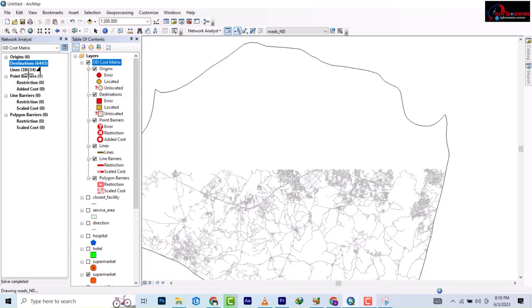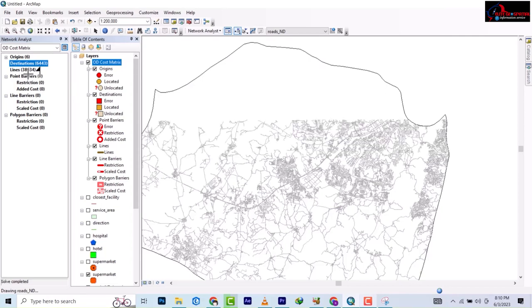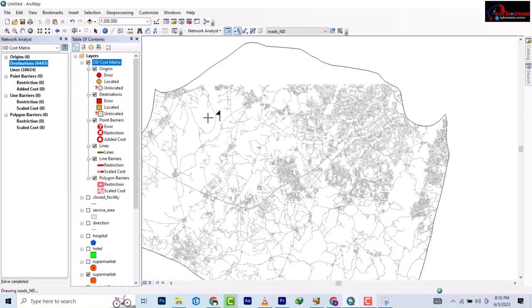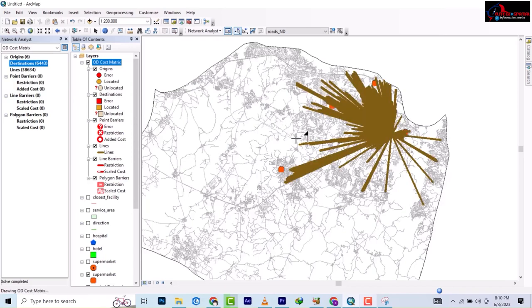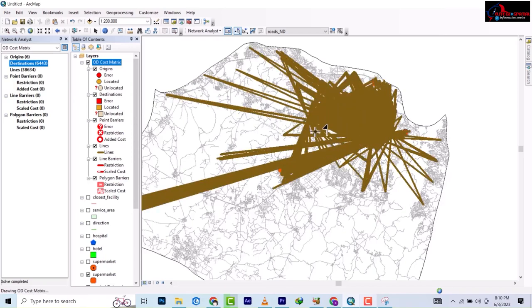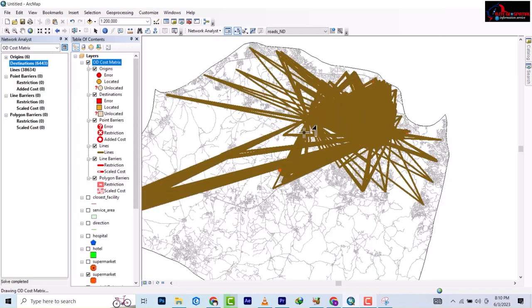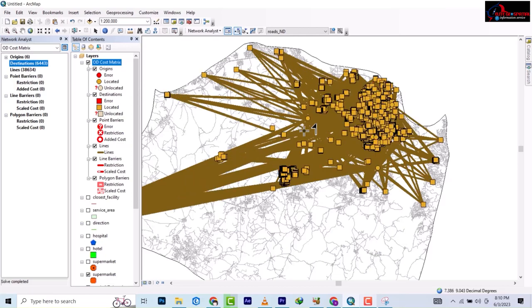It has generated 38,634 lines. So let's look at it. This is where the lines are generated for the OD for one minute. You could reduce it. This is basically how it's been done within the lines, the route segment it generated.